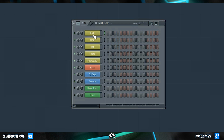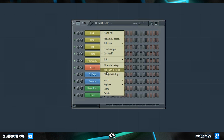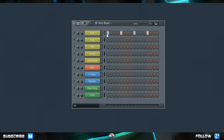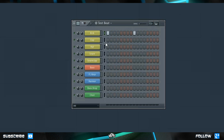A really handy feature to quickly create a drum beat is to right-click and look at Fill Each 2 Steps, Fill Each 4 Steps, and Fill Each 8 Steps. Let's click Fill Each 4 Steps — this puts a note on every fourth step. Fill Each 2 Steps puts a note on every second step, and Fill Each 8 Steps puts one on every eighth step. Let's leave it at four for our standard four-on-the-floor kick drum. Now let's add our clap, and let's put in a hi-hat pattern something like this.